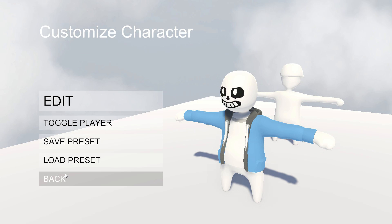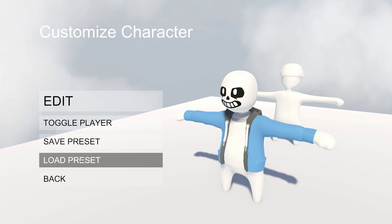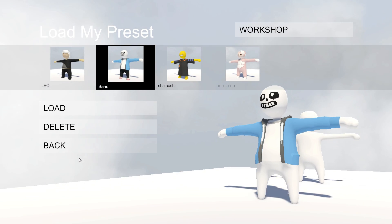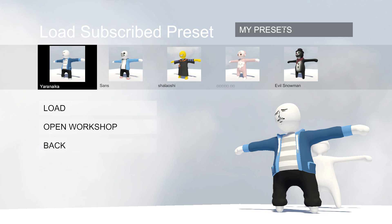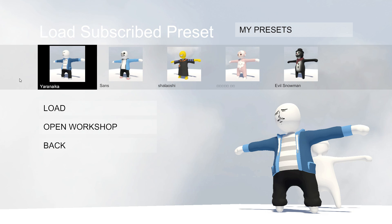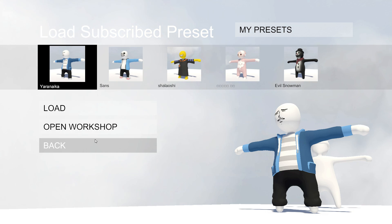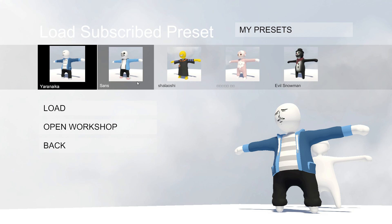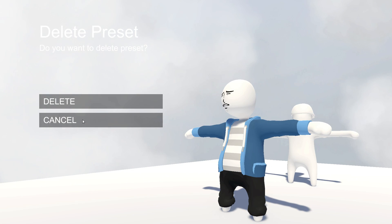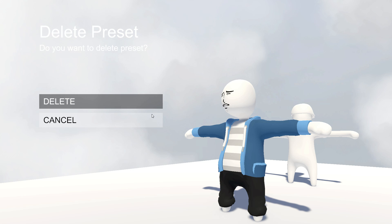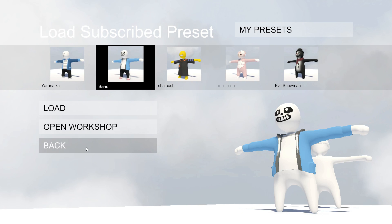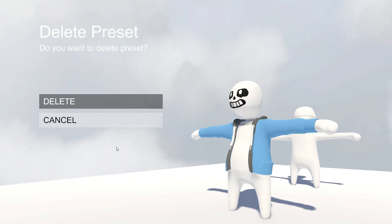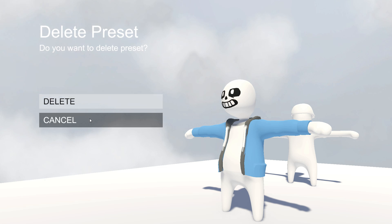I'm so sorry, I'm an idiot. You go to Load Preset, then Workshop, then My Presence — these are the characters you have from the workshop. You can also open the workshop again and delete the presets you got. Like Sans — if I did not want it, I would open the shop and then delete it.